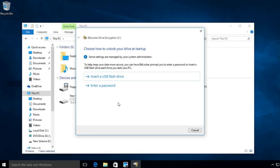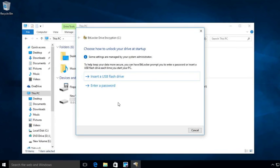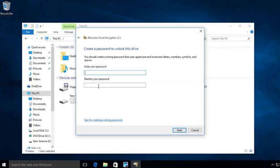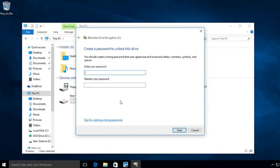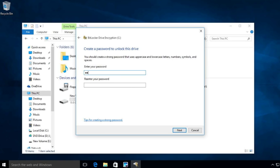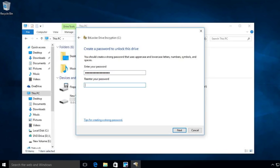You can either set a password on the system so that when the machine boots up, you have to put in a password, or you can set up an external flash drive. And as long as that flash drive is in, the system will boot. I'm going to go ahead and set up a password. Now you want to make sure that this password is pretty secure. So I'm going to go ahead and I'm going to create a password.